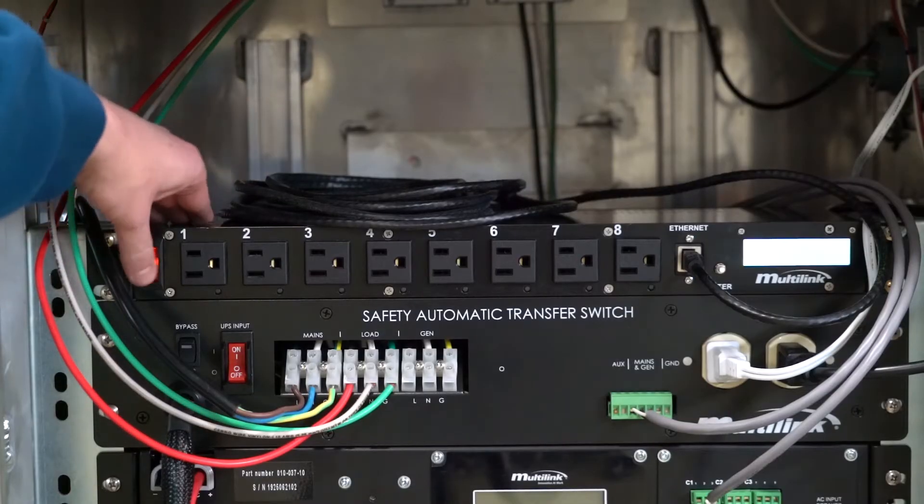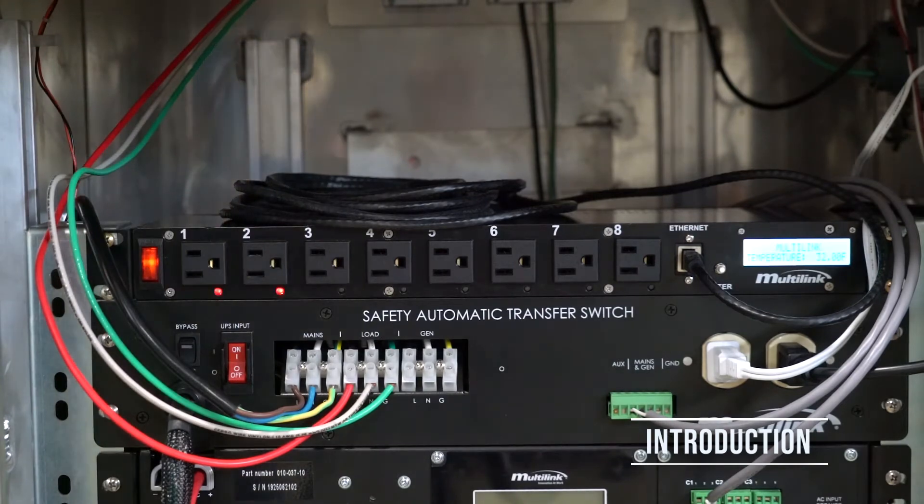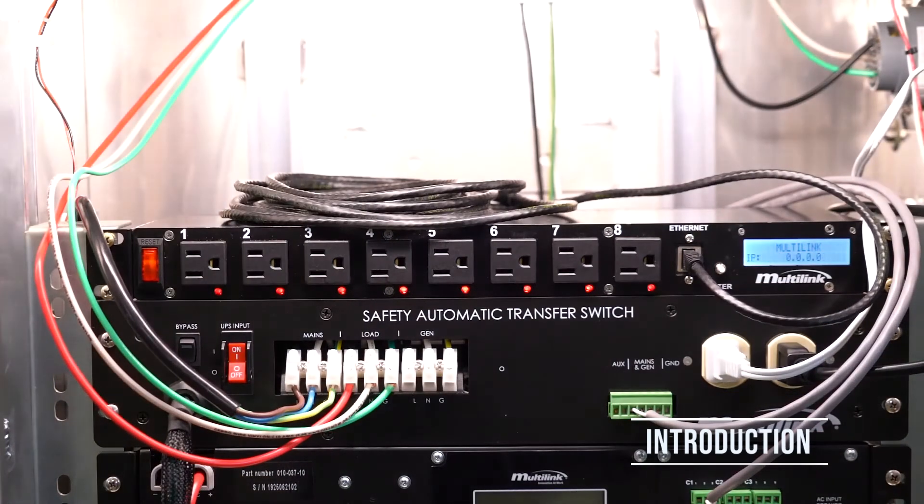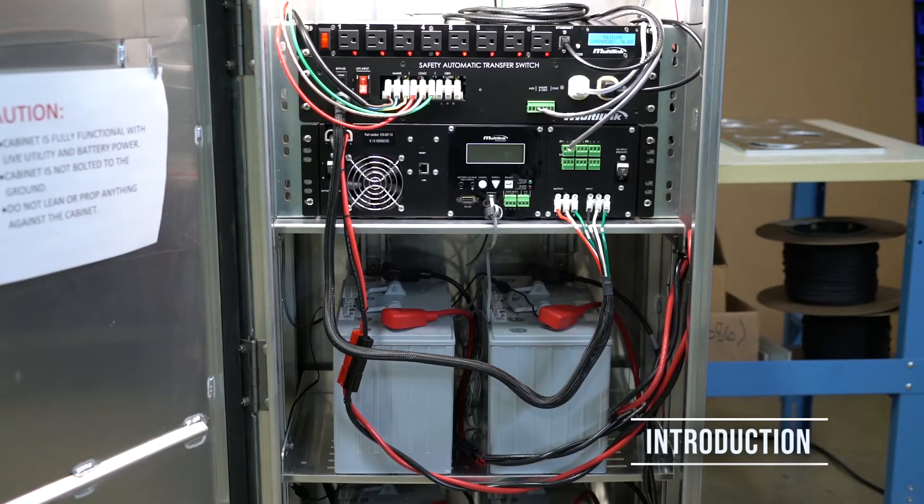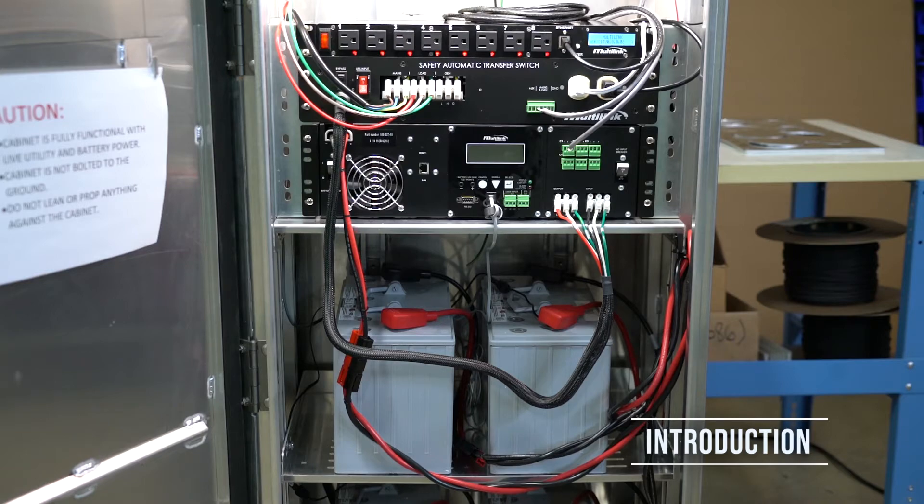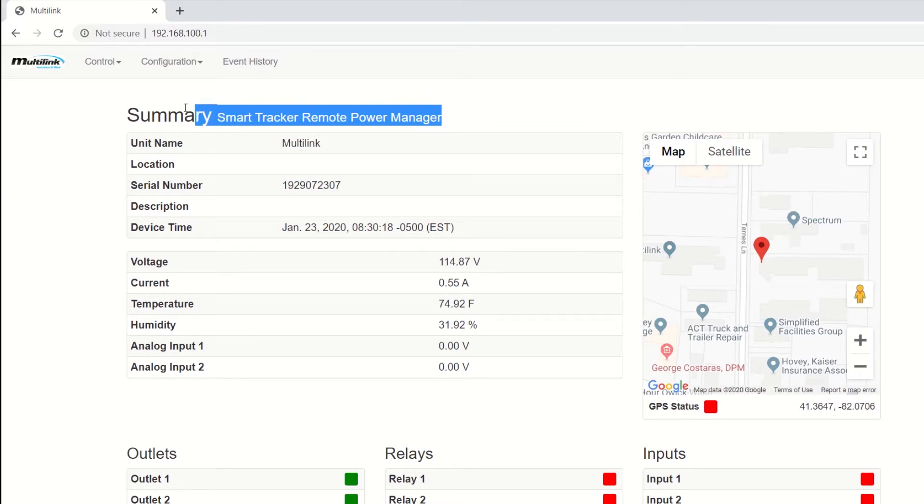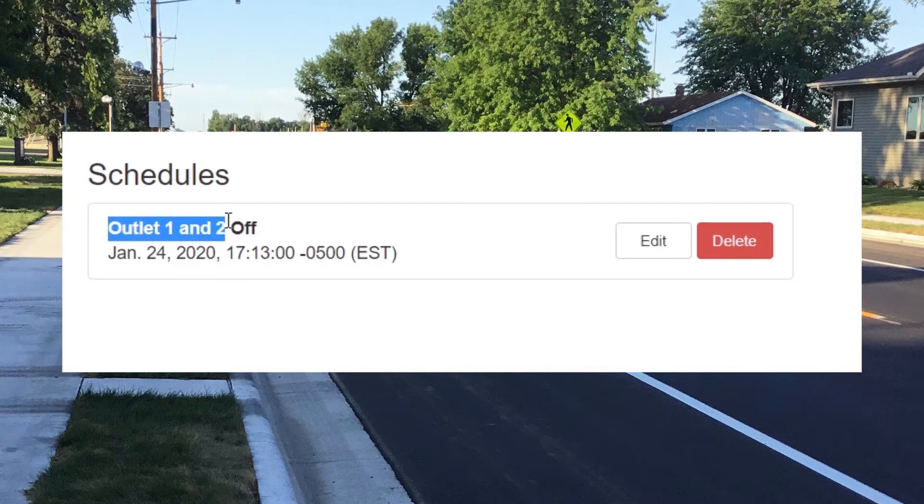This is Multi-link Smart Tracker, an eight outlet power strip that earns its name by offering remote power management and monitoring capabilities for Department of Transportation equipment or really any devices that could benefit from remote economical line power. Ethernet compatibility and embedded web page on the unit allow administrators and technicians to remotely monitor control devices from anywhere.